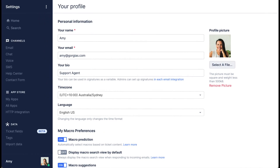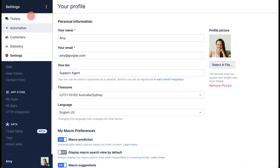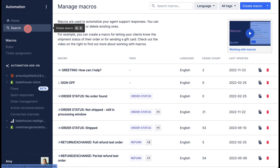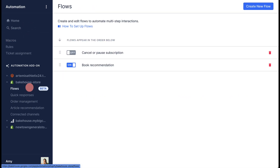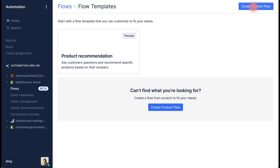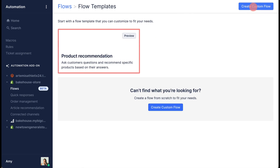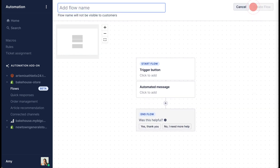To set up a flow, open the main menu and navigate to Automation Flows, then click Create New Flow in the top right-hand corner. Start with a template or click Create Custom Flow to build your own from scratch.